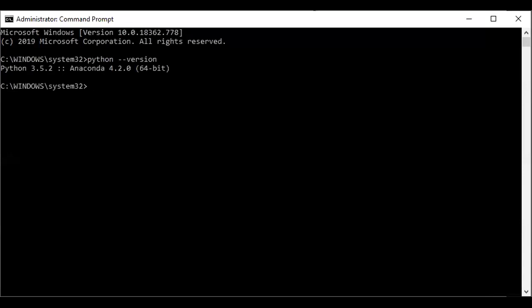If your system doesn't have Python, then you need to download it — download the software from the python.org website. So I will show you how to download Python software.